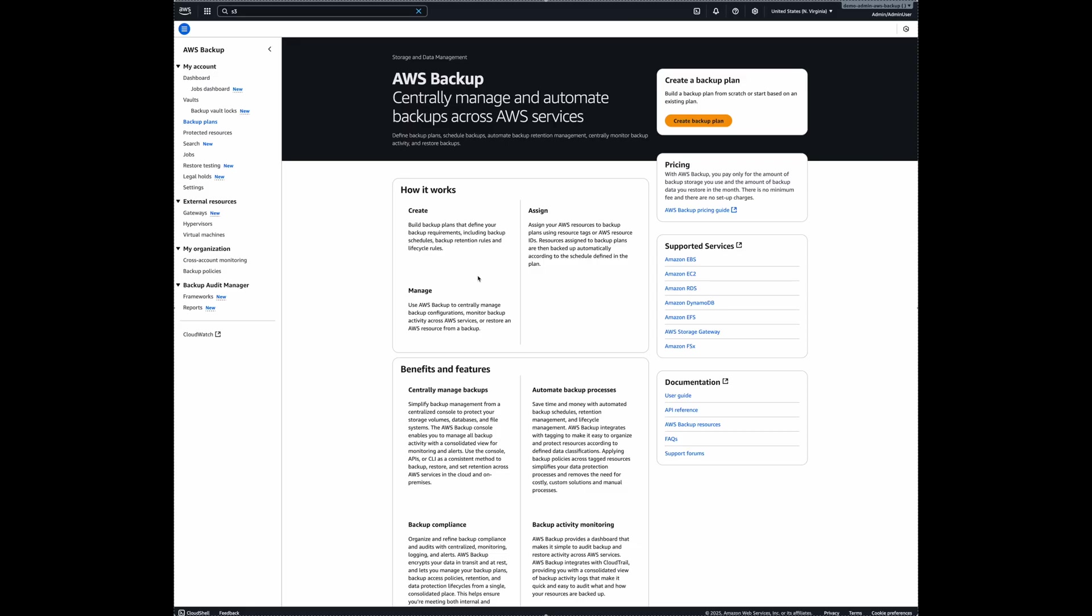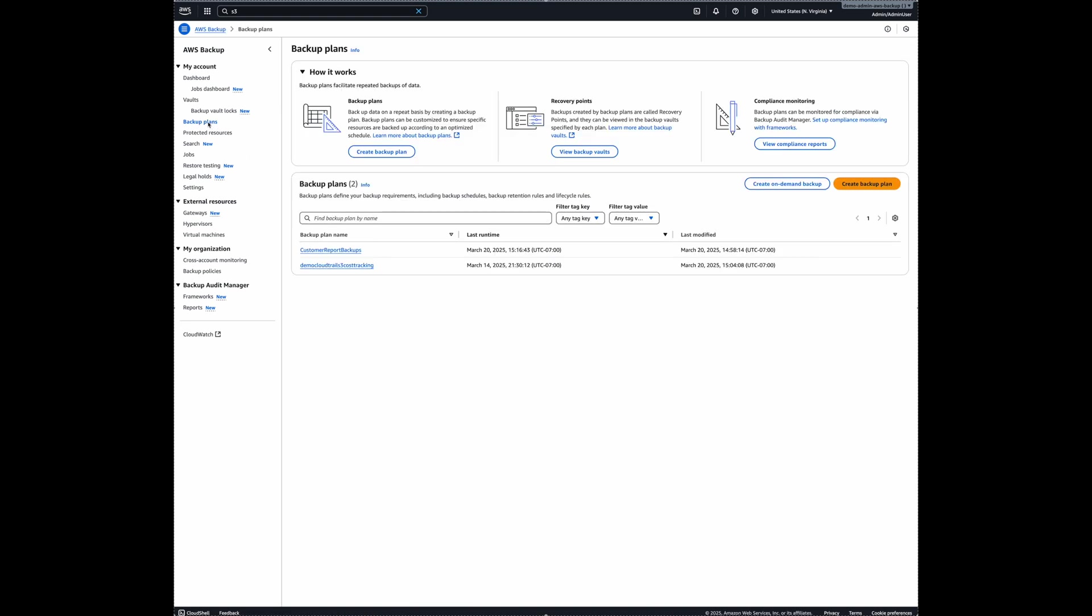I'm in my AWS Backup console. And I will go to my existing backup plans. And there are two ways you can enable indexing. First, you can go to your existing backup plans and opt in for indexing. The second way is to select indexing when you create on demand backup. So in my case, I will just make sure indexing is enabled for my active backup plans.